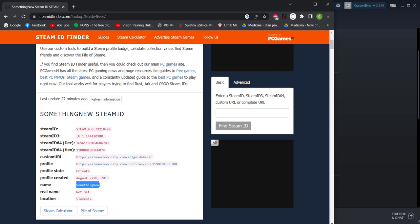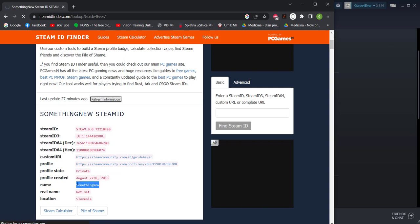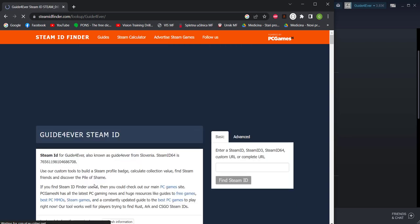The name is something new so it hasn't updated. It also says last update 27 minutes ago. I changed my name five minutes ago so let's refresh the information and now I should be able to see my name which is guide forever. Oh and there it goes.